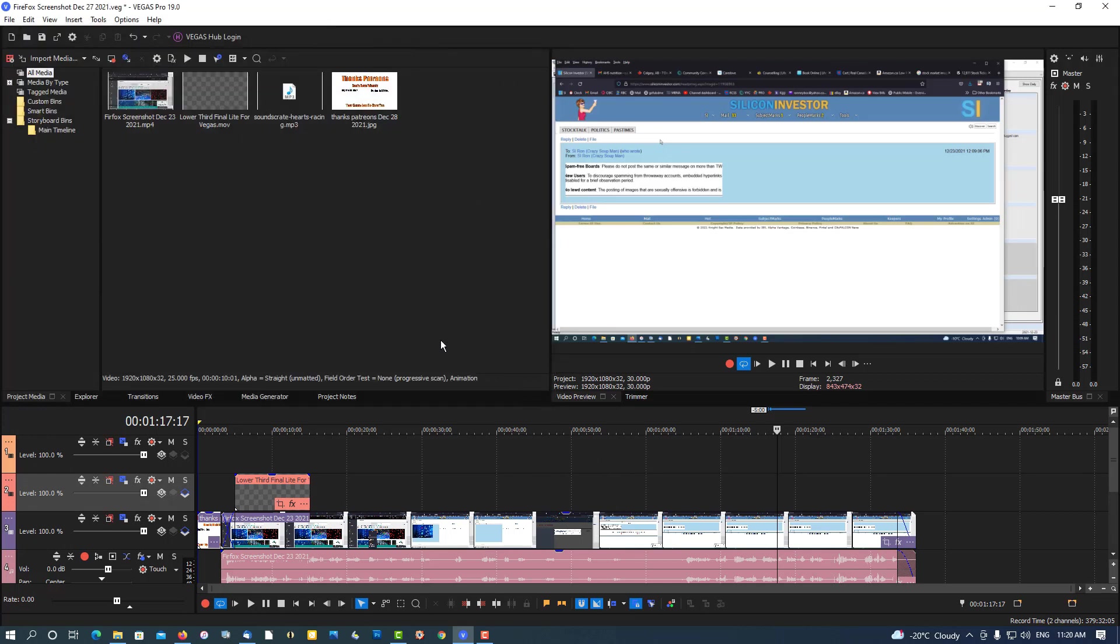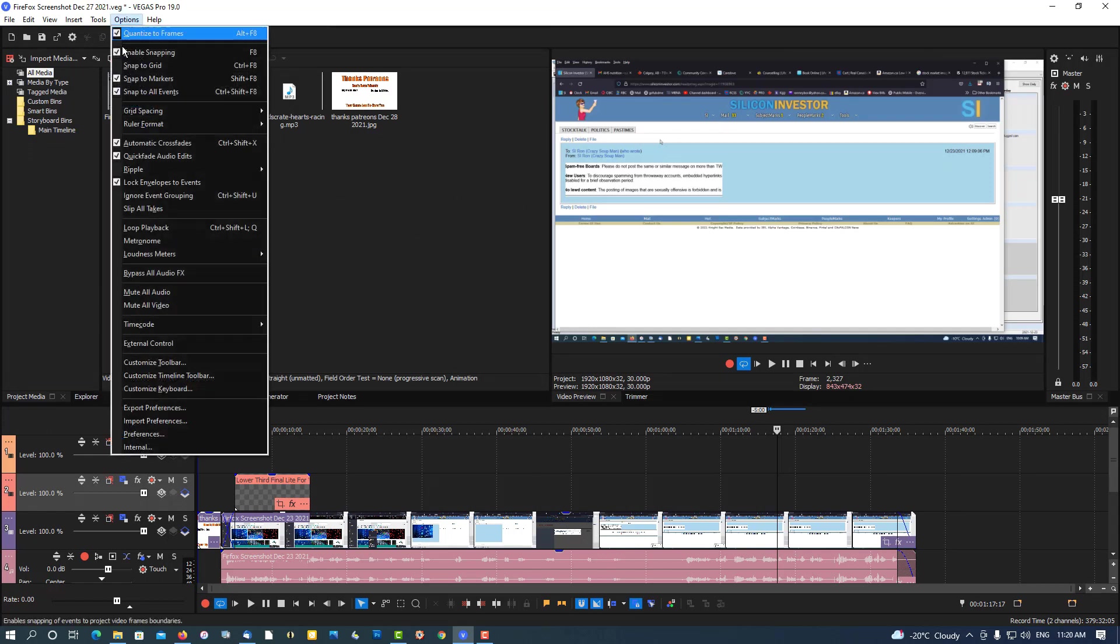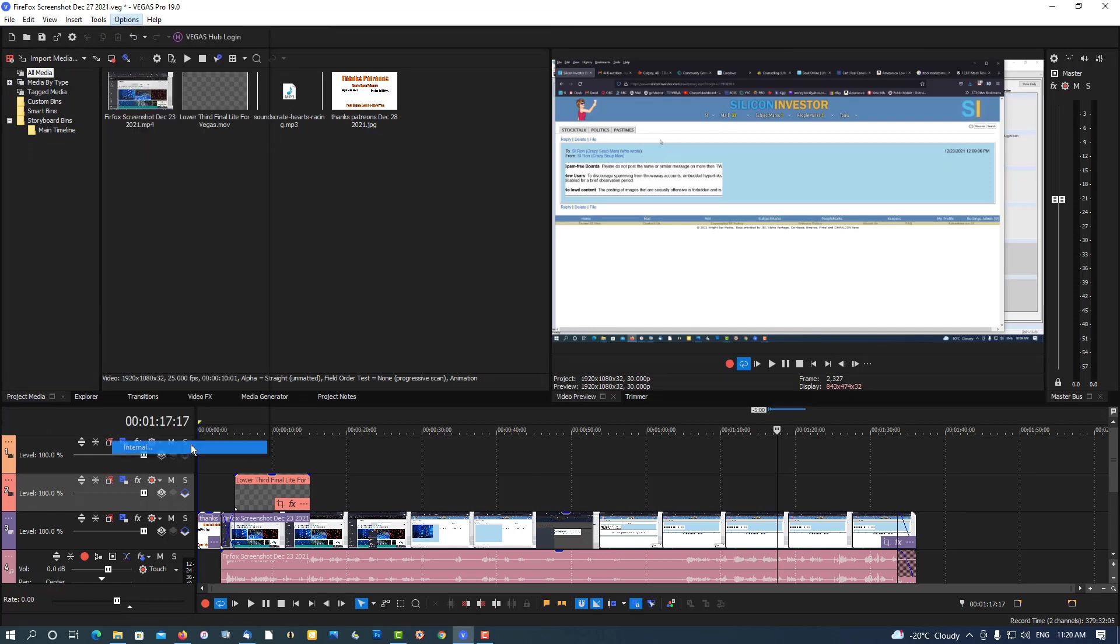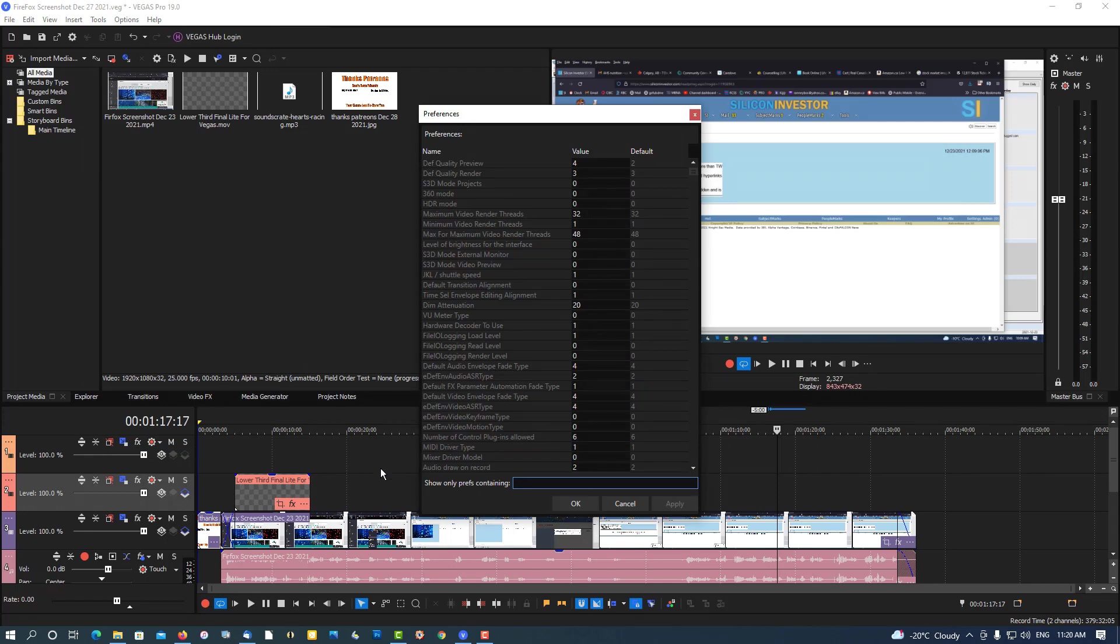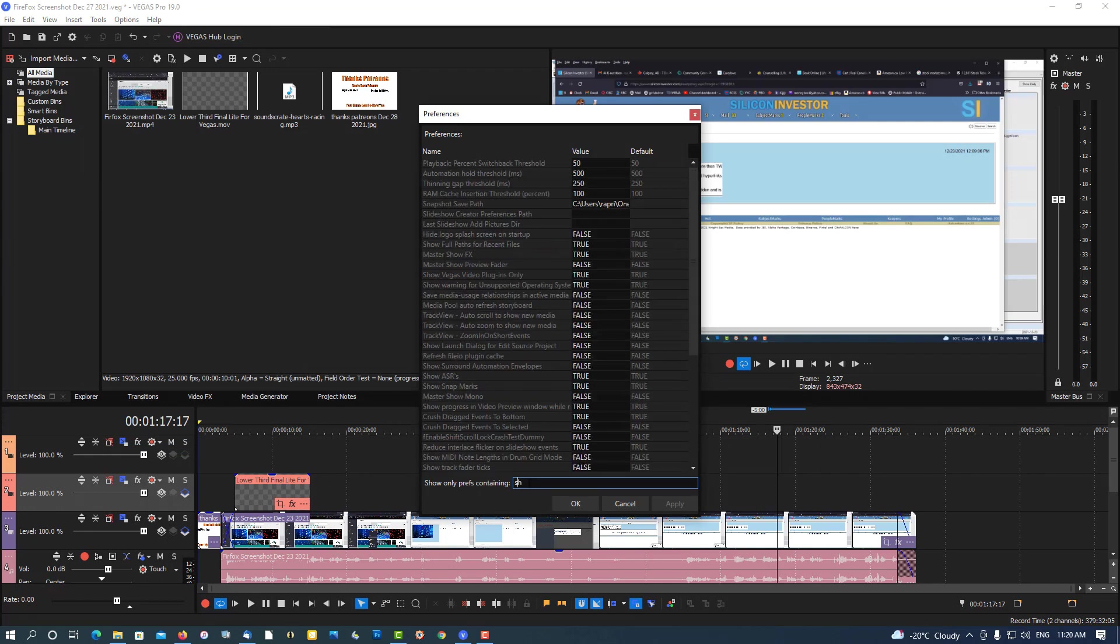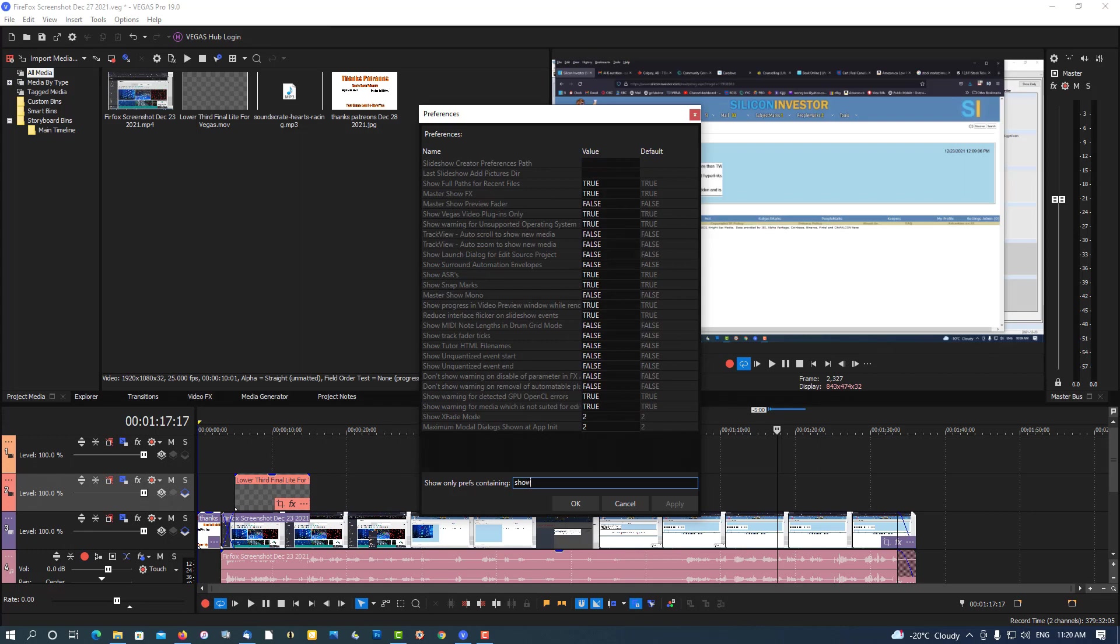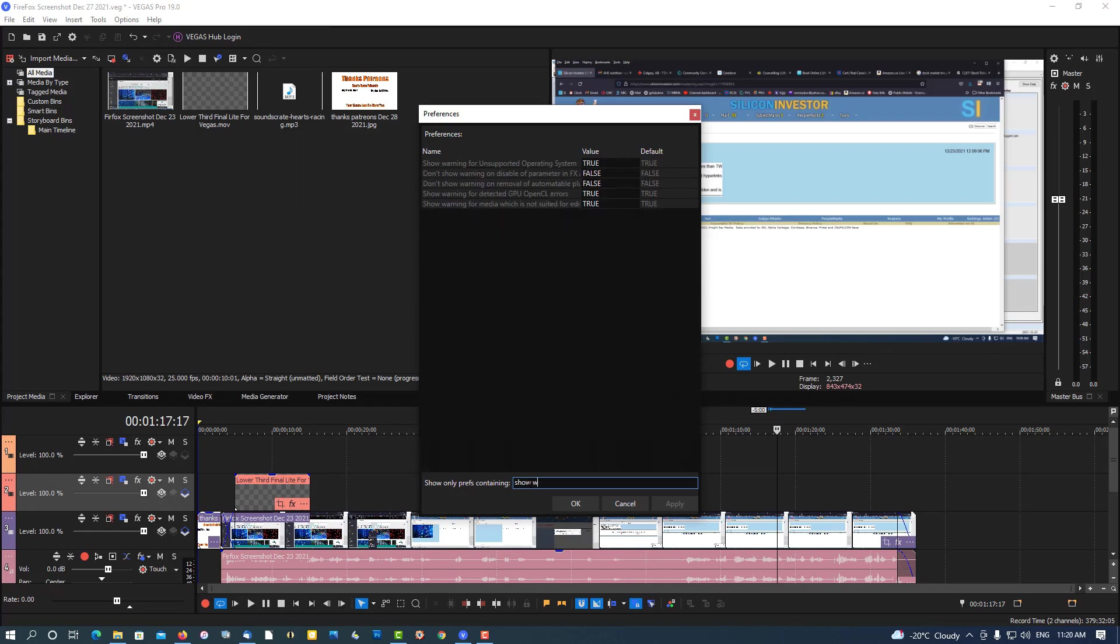So hold the shift key down, left shift key, go to options, select internal, type in 'show warning'.